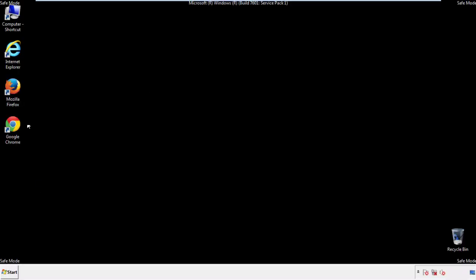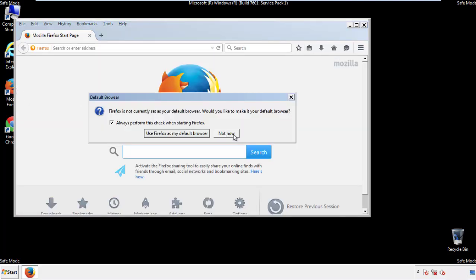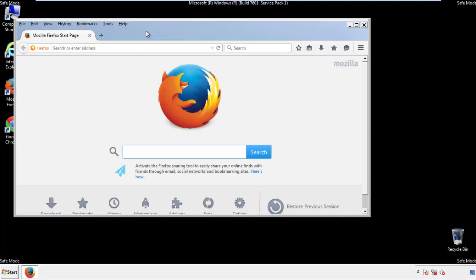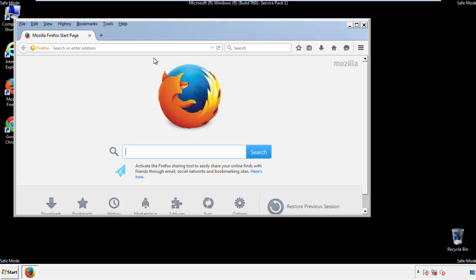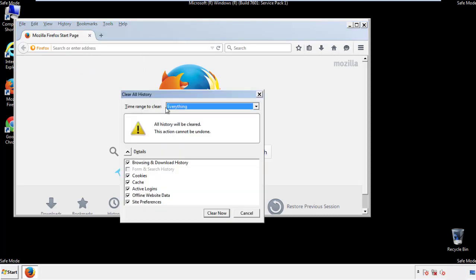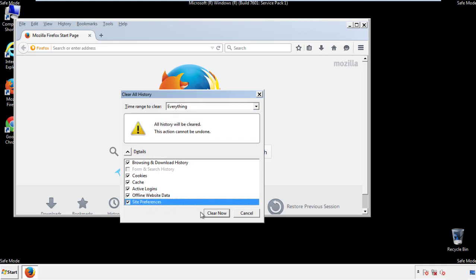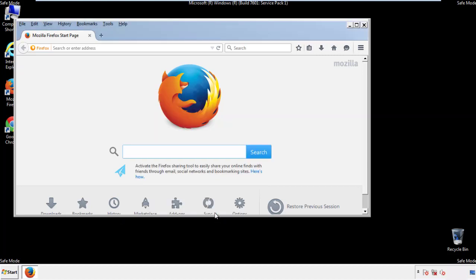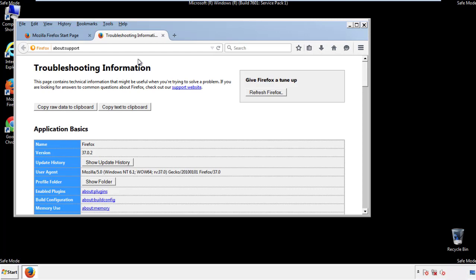For Firefox, open the browser. Make sure you've selected the menu bar by right-clicking at the very top. On the History drop-down, click 'Clear Recent History,' choose 'Everything,' and make sure you've checked all the boxes available. Now we'll reset the browser — choose 'Troubleshooting Information' and click 'Refresh Browser.'